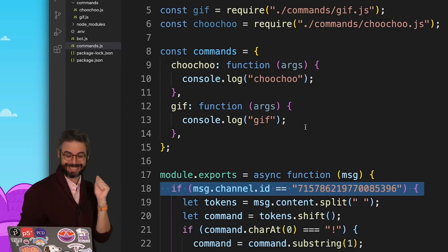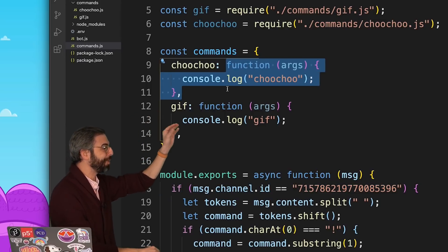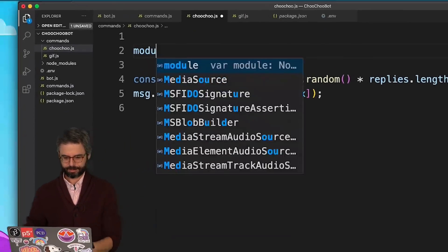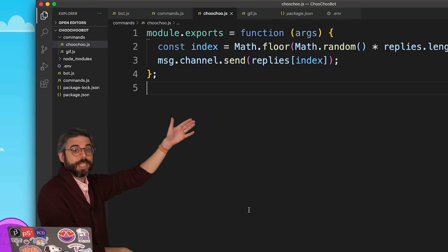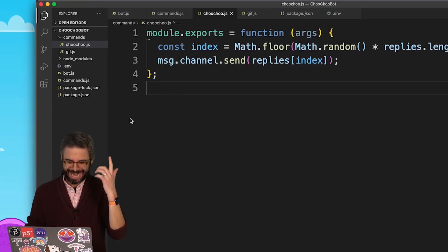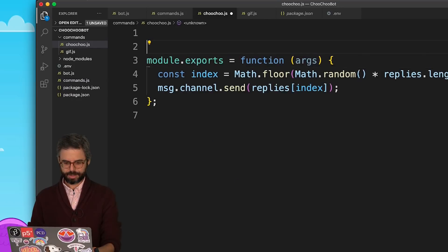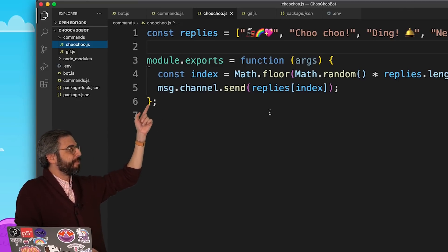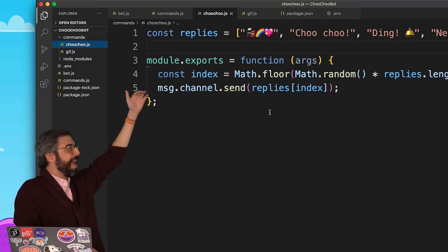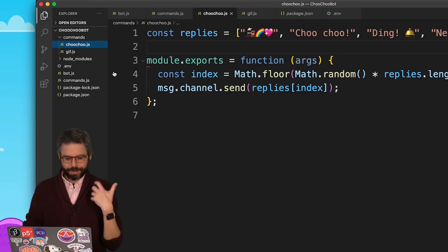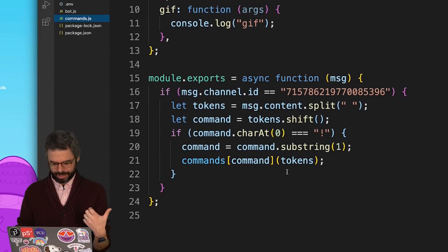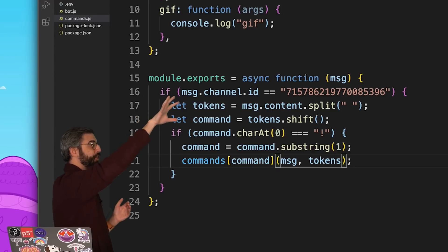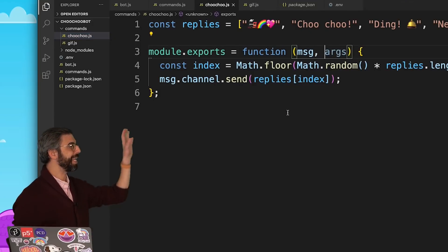The big next step is very exciting. Instead of defining the function right here, I want to pull it from the choochoo.js file. First, I need to add module.exports to choochoo.js. It's as easy as that. I also notice a major issue — the reply is being sent to the channel associated with the original message, but I don't have access to that message variable anymore. So the command handler should also pass the message object along, not just the tokens which are the arguments, but also that message object with all the metadata.